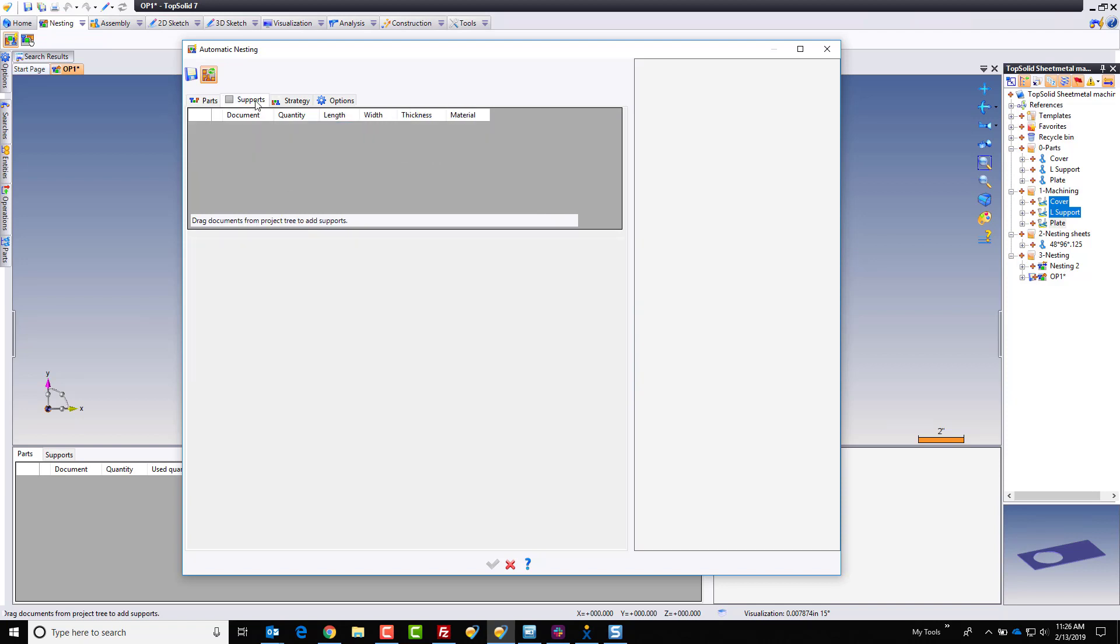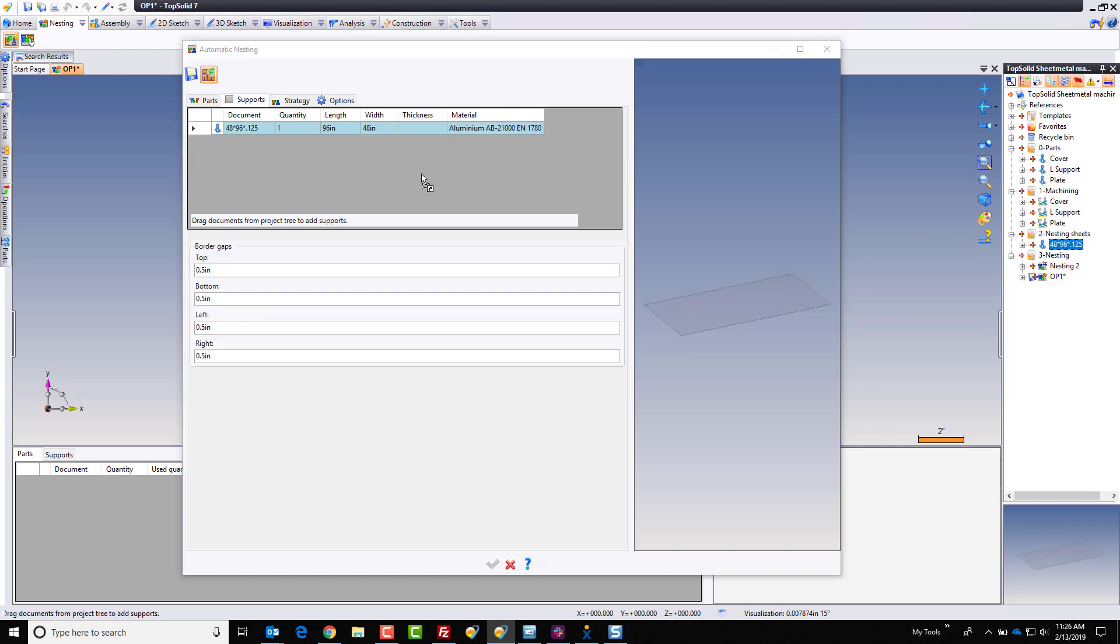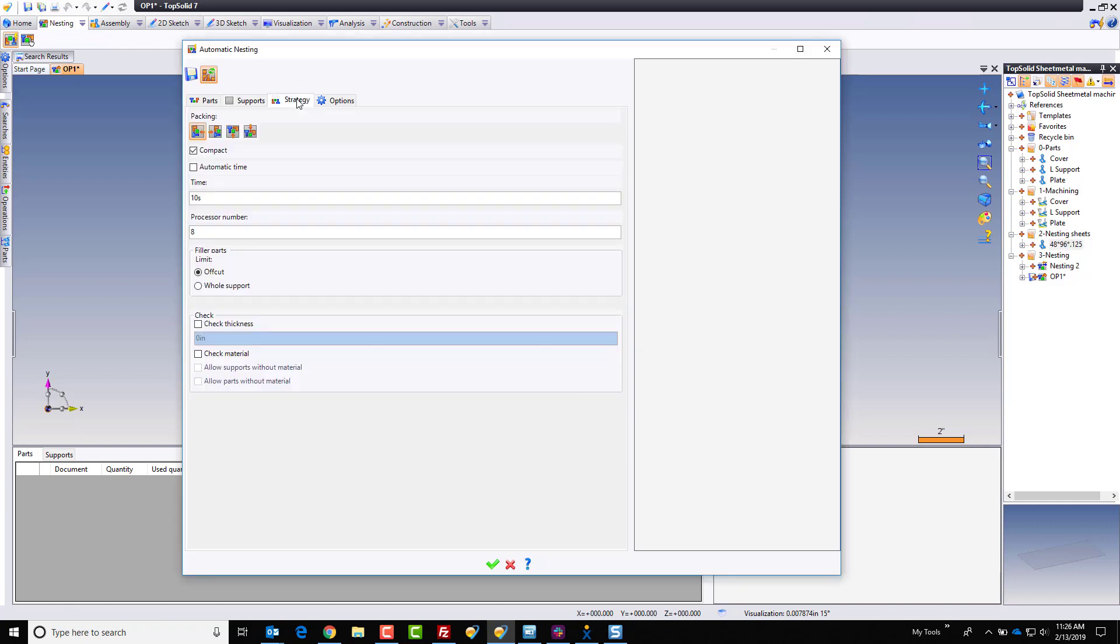Next, I'm going to go to my supports. This is the blank that I'm going to cut all these parts out of. I'm going to grab that, drag and drop it in. Notice I have my border gaps included in there. That's fine. If we look at strategy, this is where we can choose how we're doing our packing, from what direction we want to nest from.